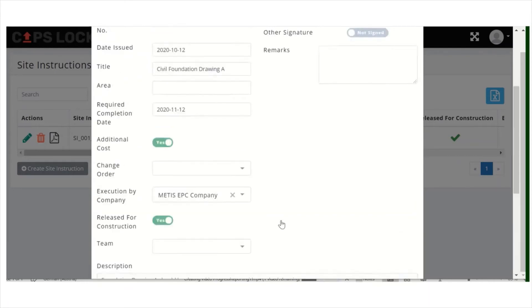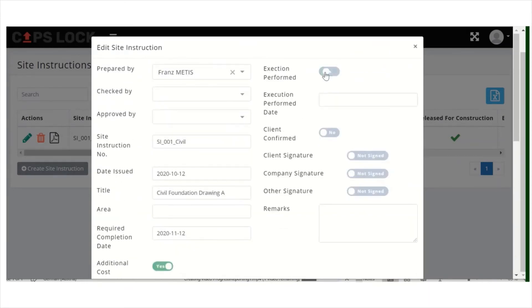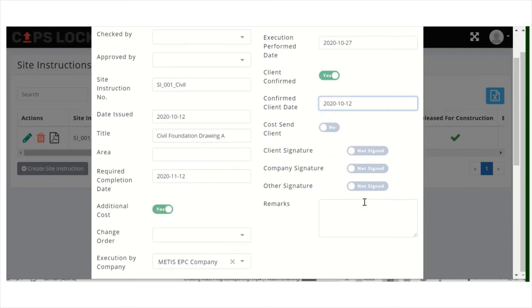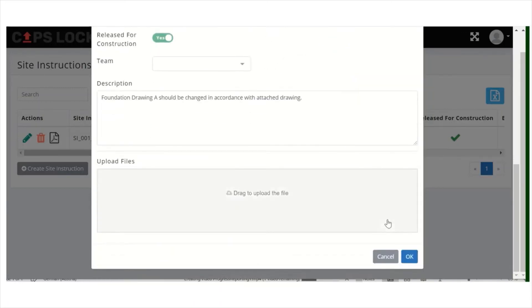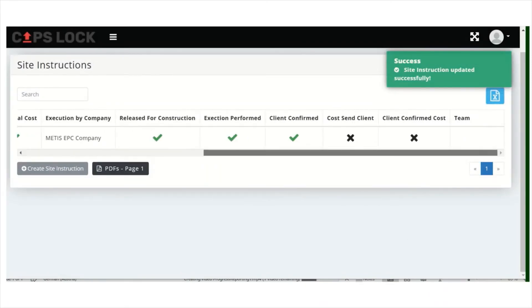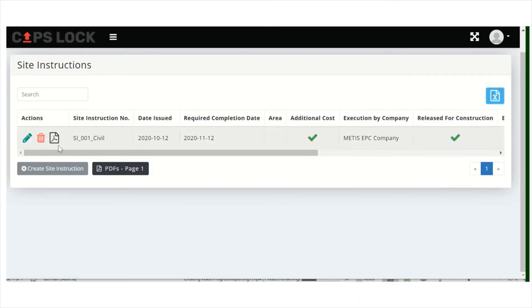You can say if the work is performed and on which date. You can also confirm if the client confirmed it, and you can put here signatures when it's done — for example, client and company signatures when you have the permission — similar to how you do it in punch points or progress items.